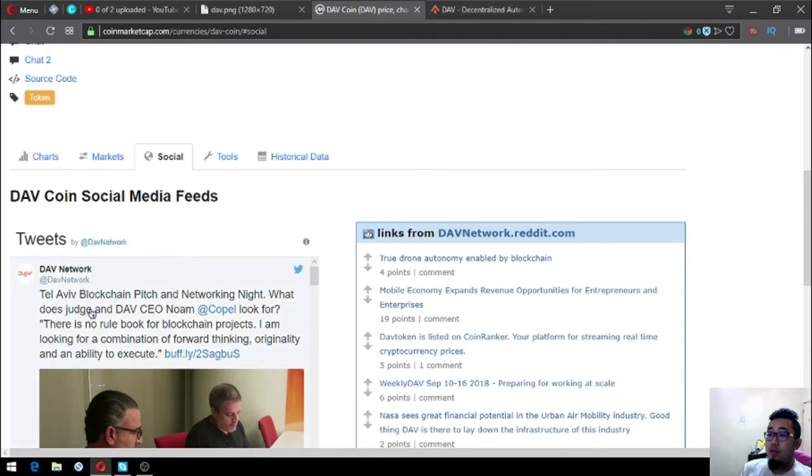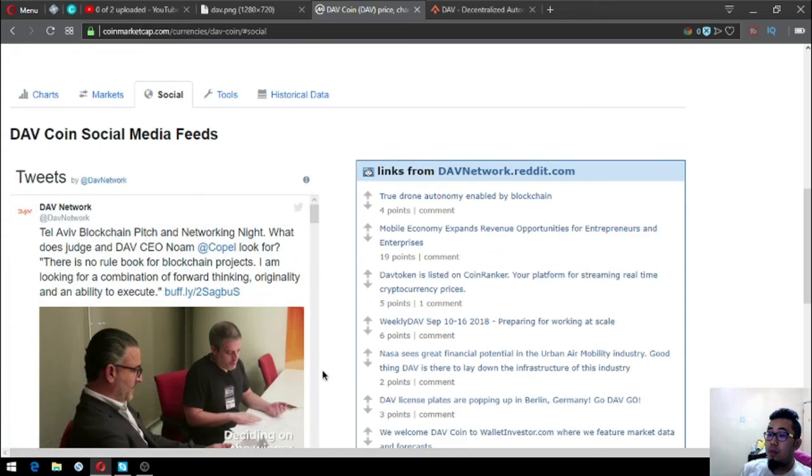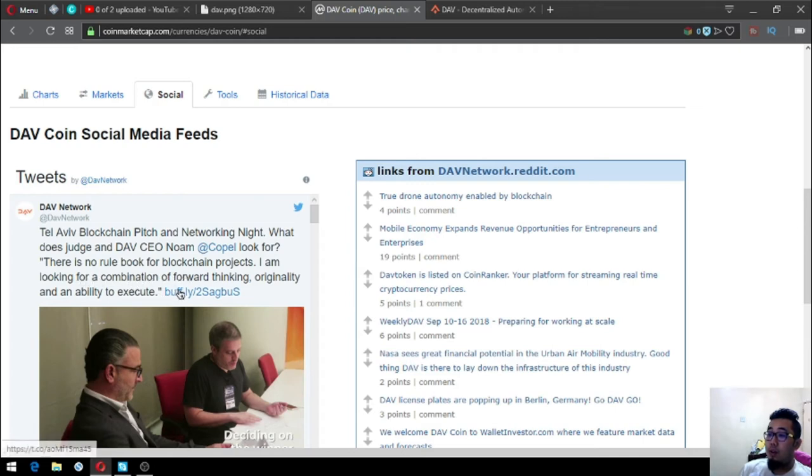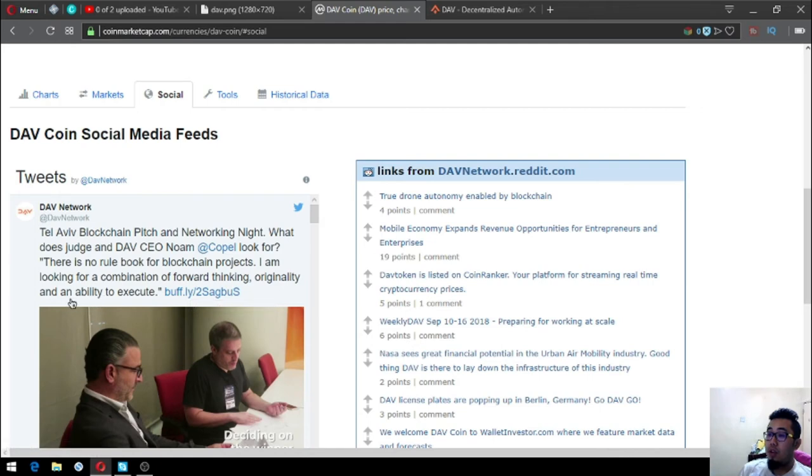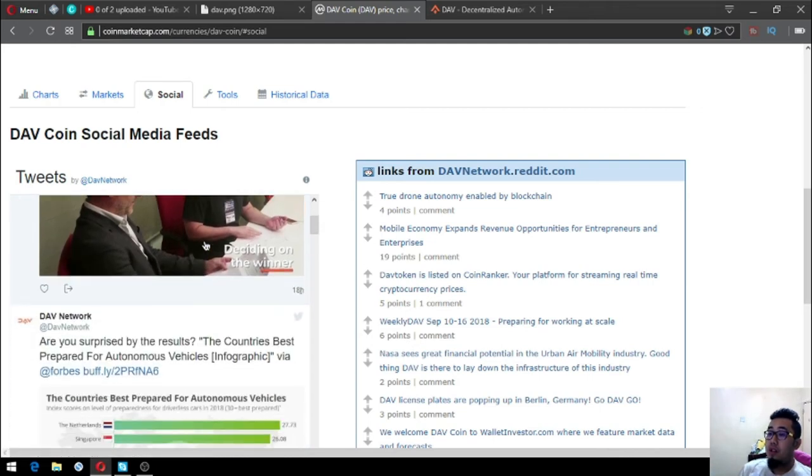According to their latest social media post or tweet, here's this one: Tel Aviv blockchain pitch and network night. What does judge and DAV CEO Noam Copel look for? There's no rule book for blockchain projects. I am looking for a combination of forward thinking, originality, and an ability to execute.